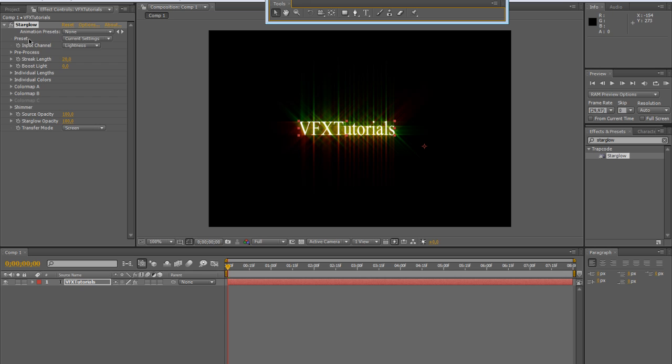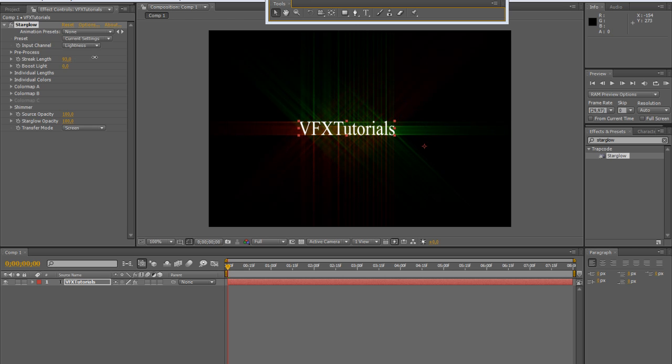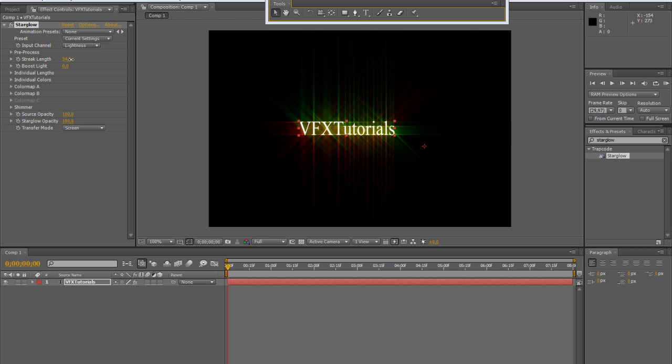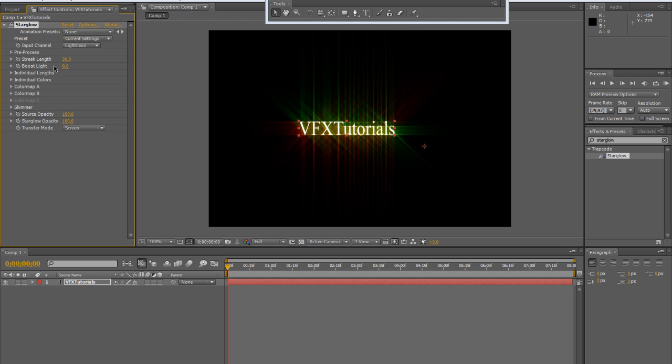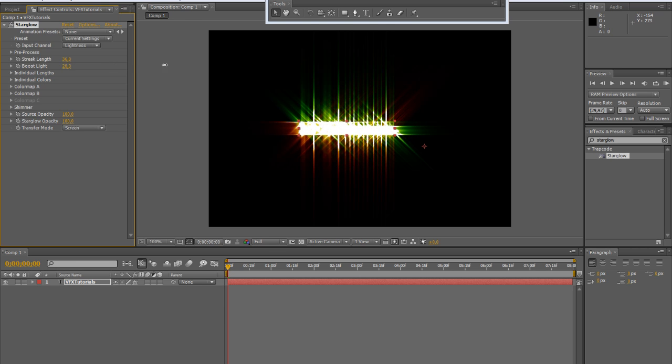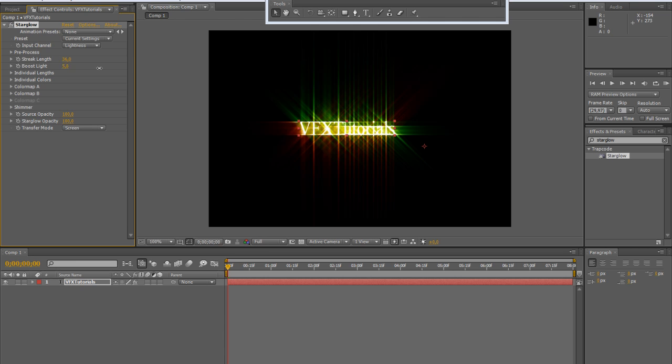As you can see, there are some important settings directly in the effects control panel. For example, the streak length which controls the length and the sides, the general sides of the light rays which starts from the layer, and the boost light, which is the basic glow which you can obtain just increasing this value.